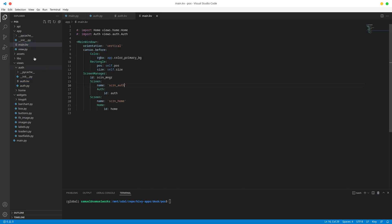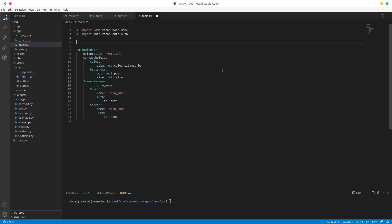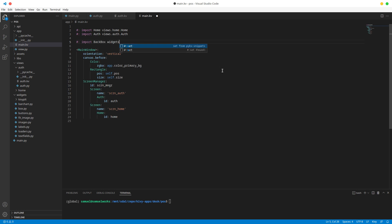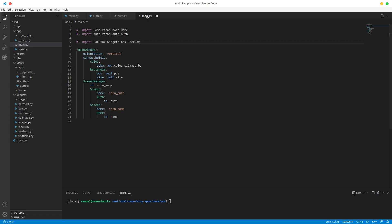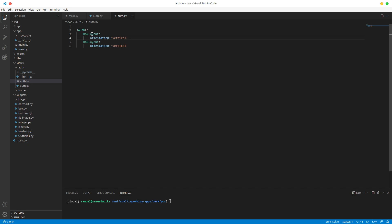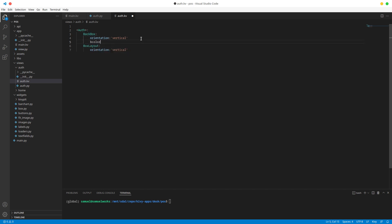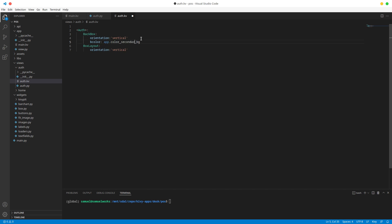I'm going to import BackBox in main.kv so I can use it across all screens, not just the auth screen. The import is from widgets.box.backbox. Now instead of a normal BoxLayout I'll use a BackBox and give it a color — it's going to be app.secondary_bg for that grayish color.